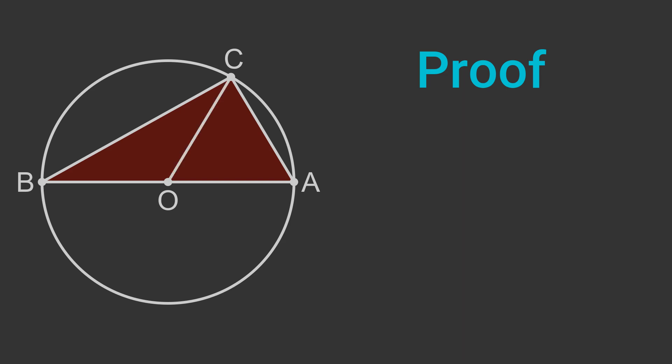The lines OA, OB and OC are all radii of the circle, and therefore all of equal length.